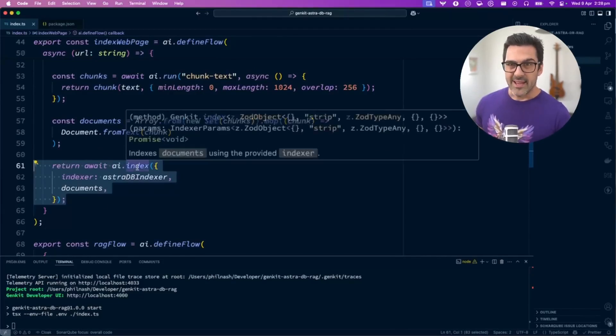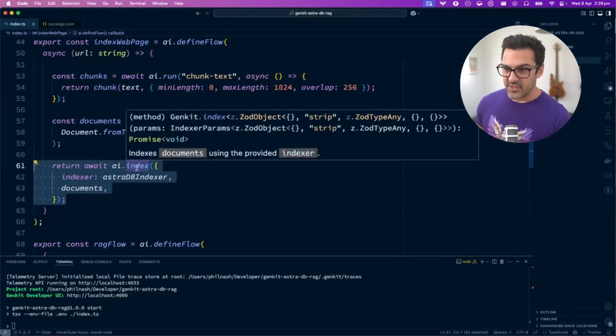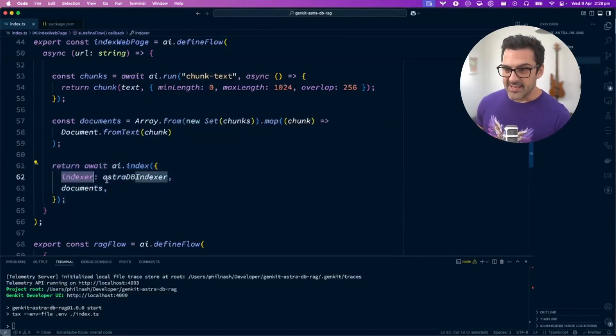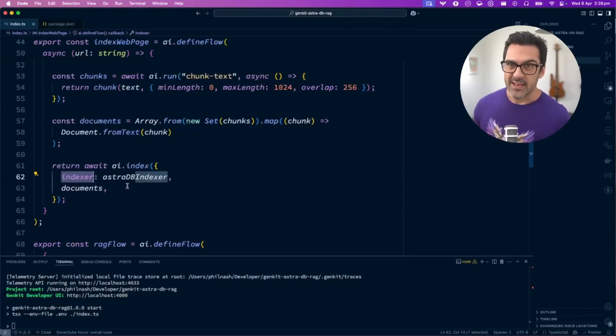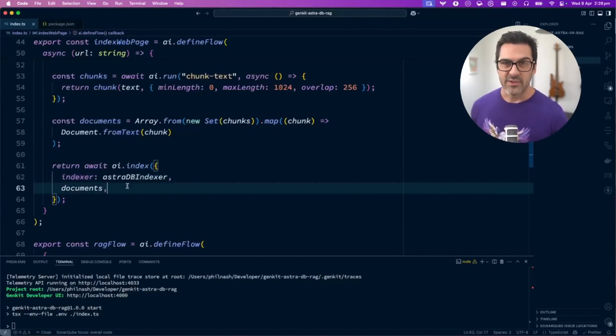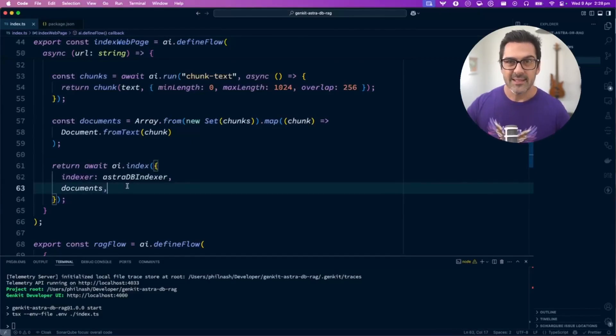The AI.index function takes the indexer—in this case the AstroDB indexer—and a bunch of documents, and inserts them all into the database.